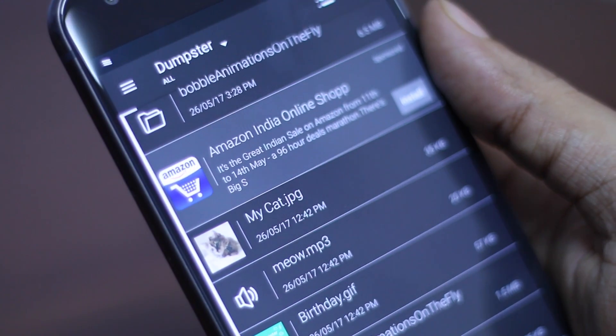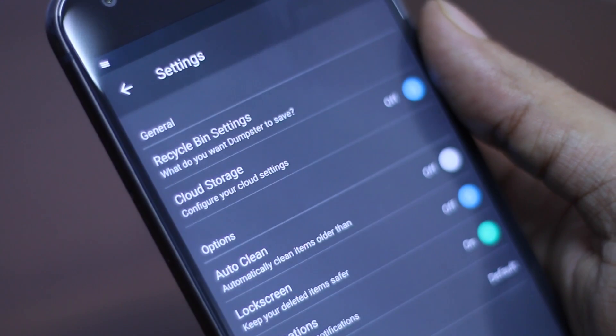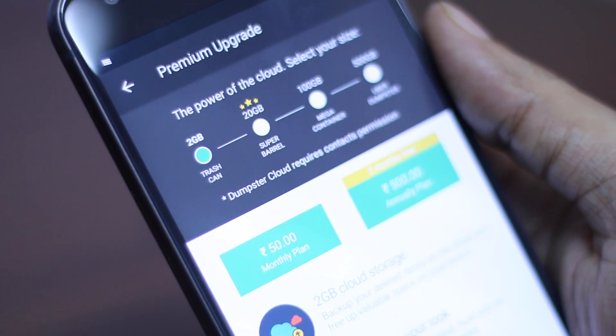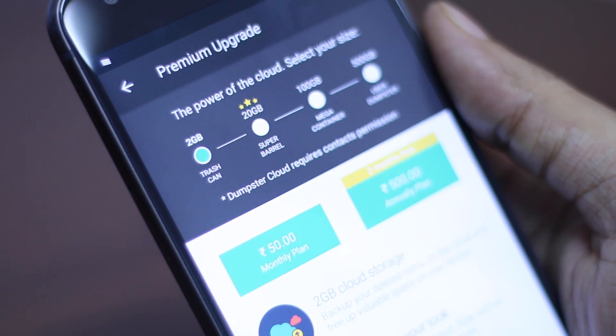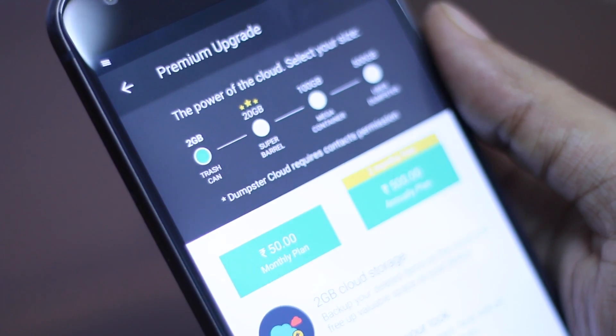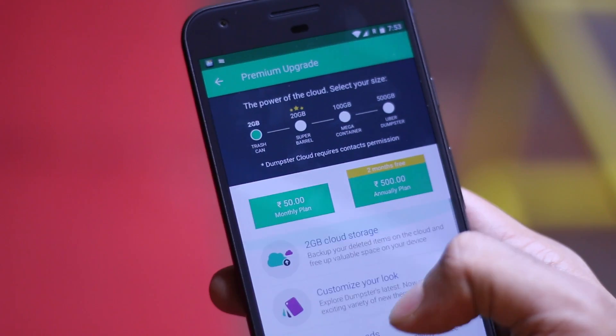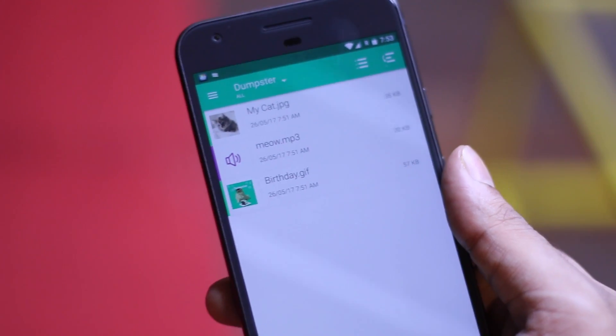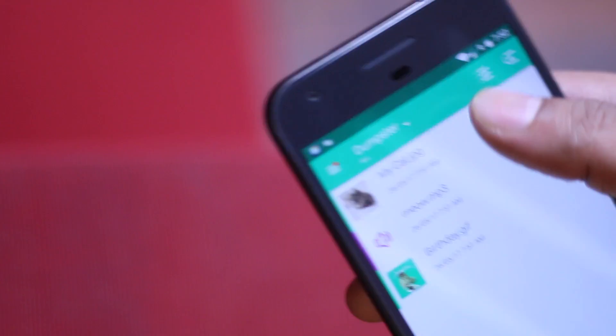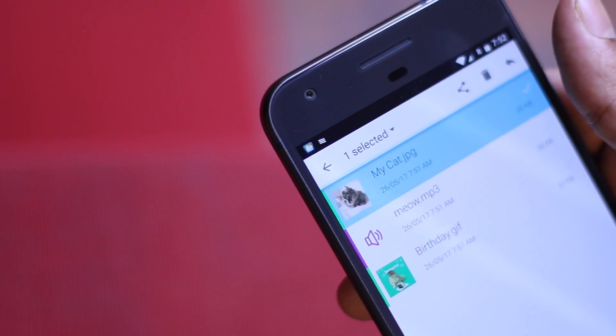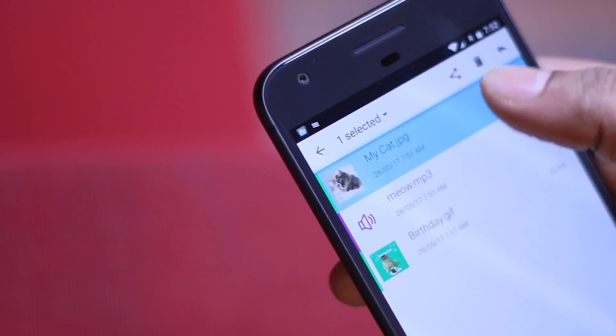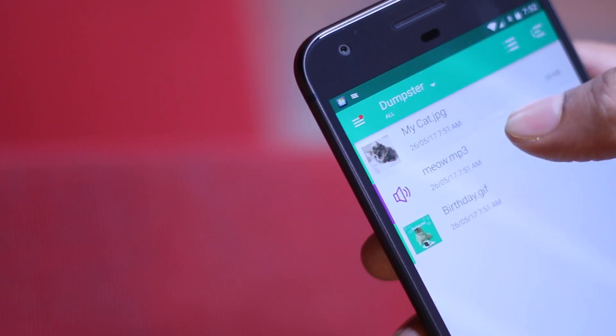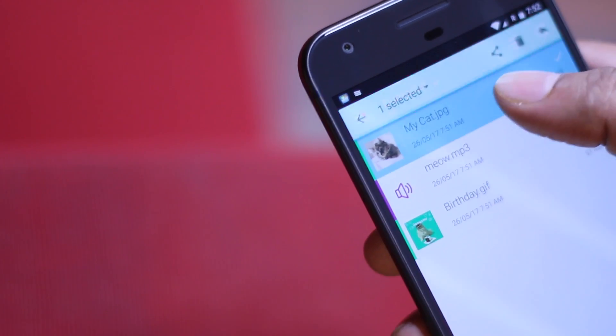Dumpster can also upload your deleted files to the cloud for a small monthly subscription fee, though do keep in mind most of the stuff that people delete from their phone are sensitive in nature and it's not a very good idea to have them on the cloud. Remember most startups invest more on features rather than security, but for local storage, Dumpster makes sense.